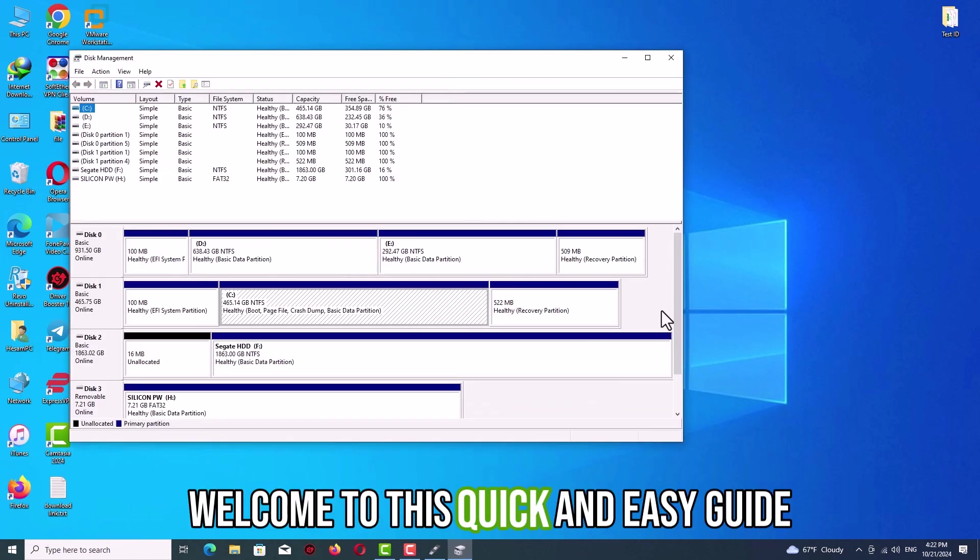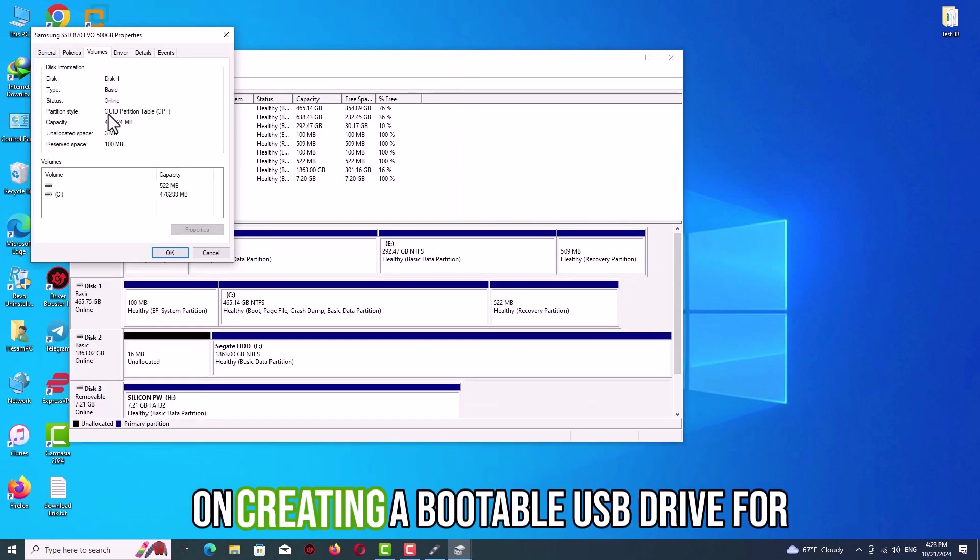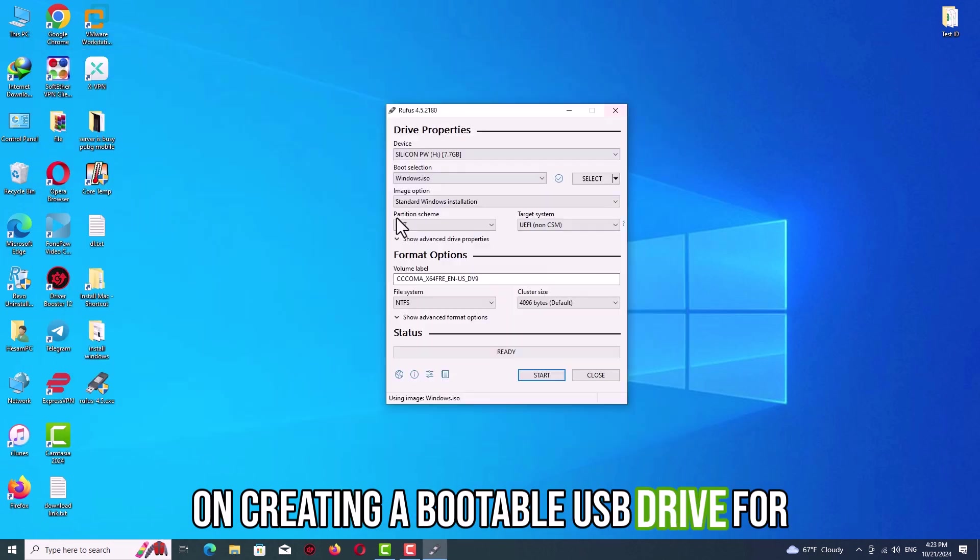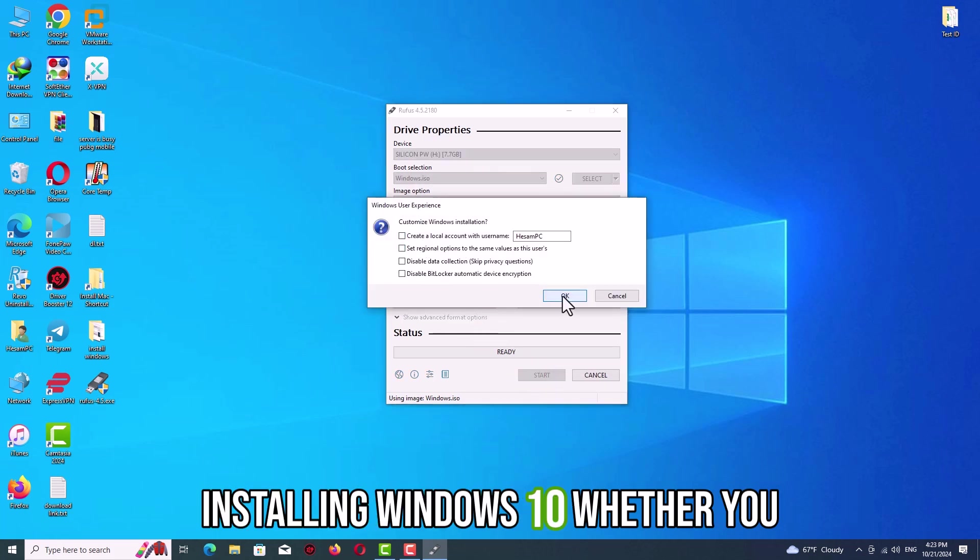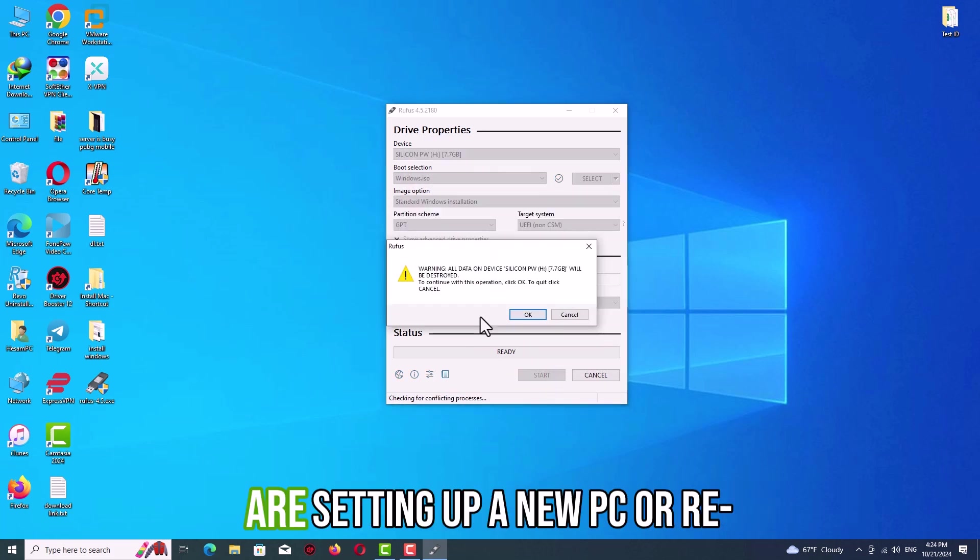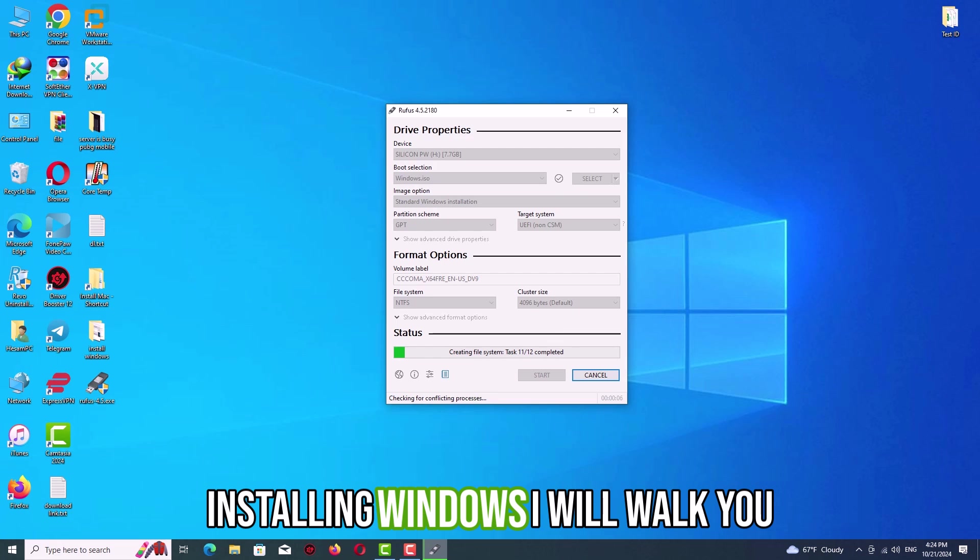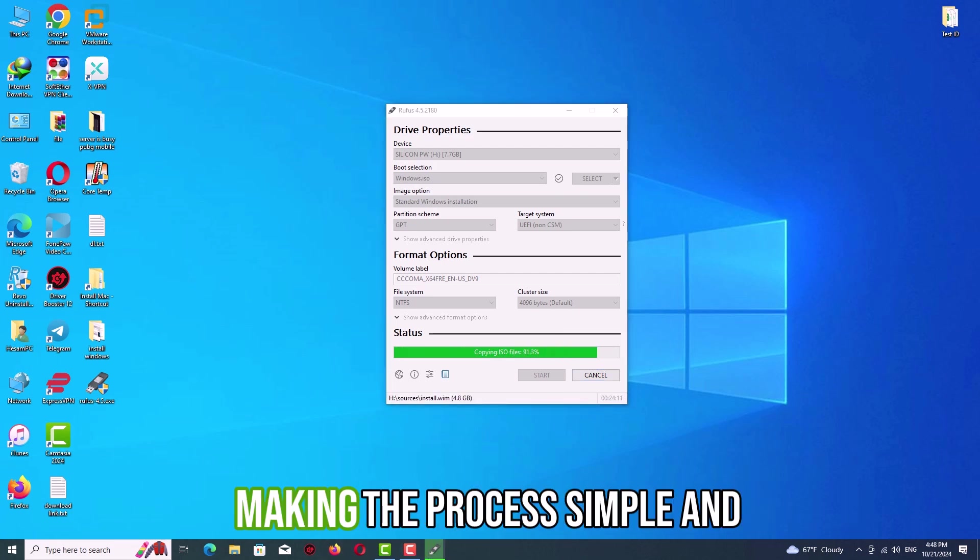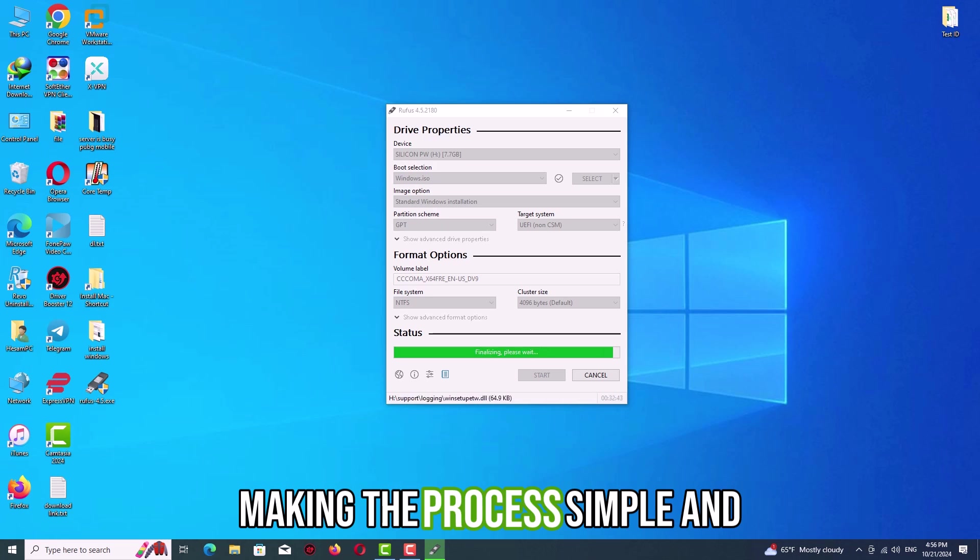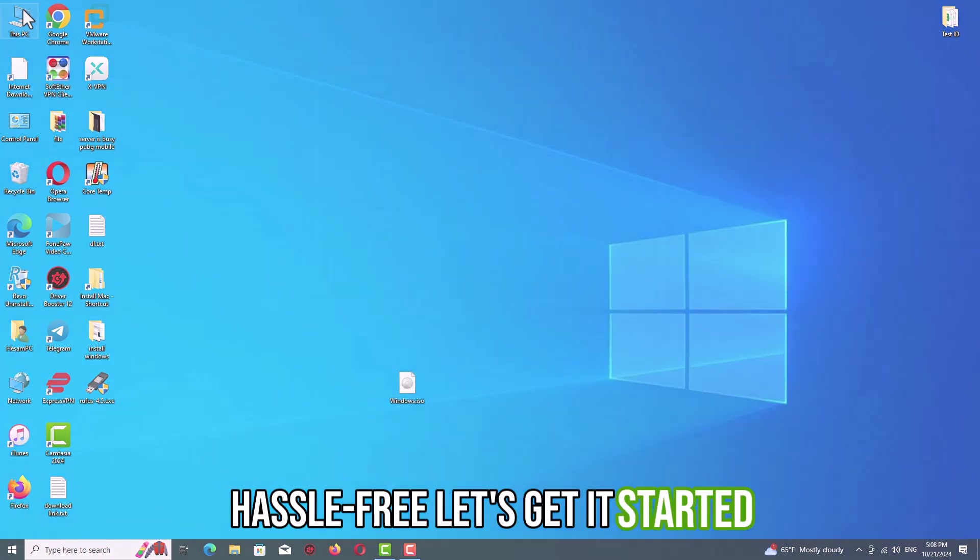Welcome to this quick and easy guide on creating a bootable USB drive for installing Windows 10. Whether you are setting up a new PC or reinstalling Windows, I will walk you through each step using Rufus, making the process simple and hassle-free. Let's get started.